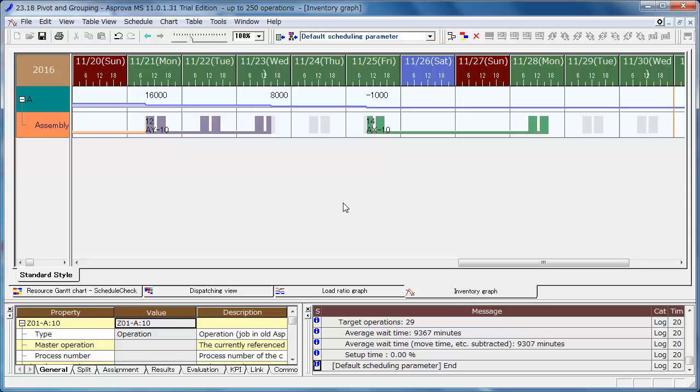We can use the pivot function to aggregate on specified conditions of the table. Here we make a list of the quantity of each resource, each item, and each day as the material for the report of the scheduling results.